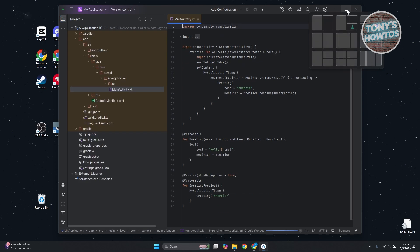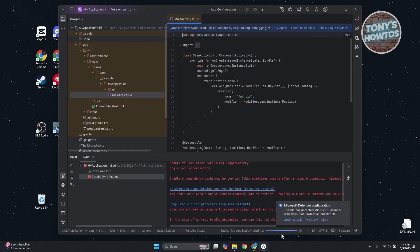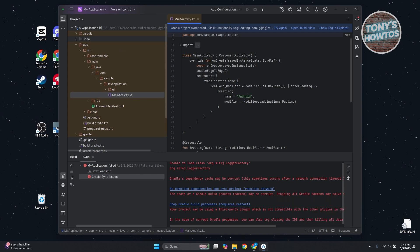This might take a while. As you can see at the very bottom, it's going to start loading. Just wait for it to complete. Once it's done, you should be able to start using it.